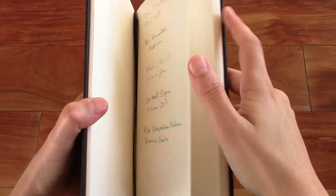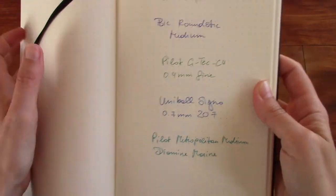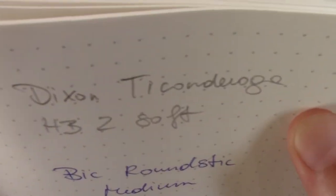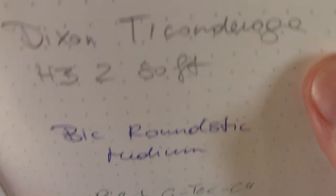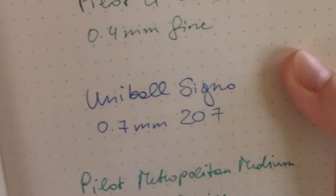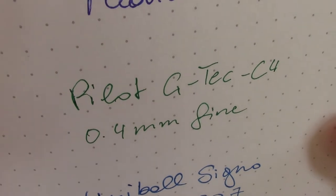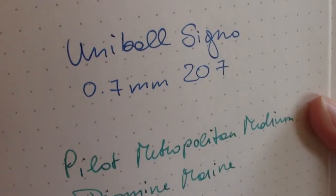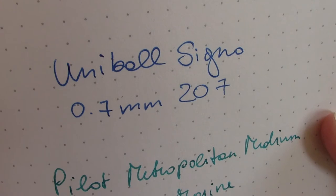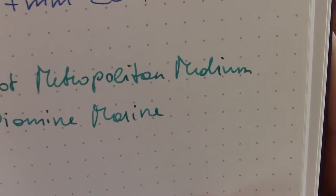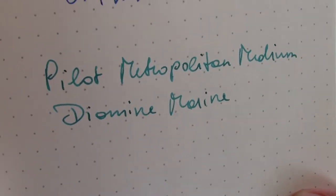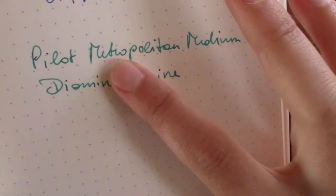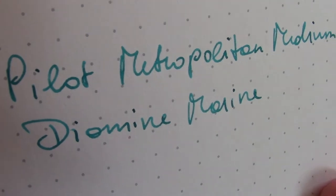So here is pencil, ballpoint pen, 0.4mm gel pen, 0.7mm gel pen. And here we have the Pilot Metropolitan Medium Nib Thiamine Marine ink. And as you can see, there's absolutely no feathering whatsoever.